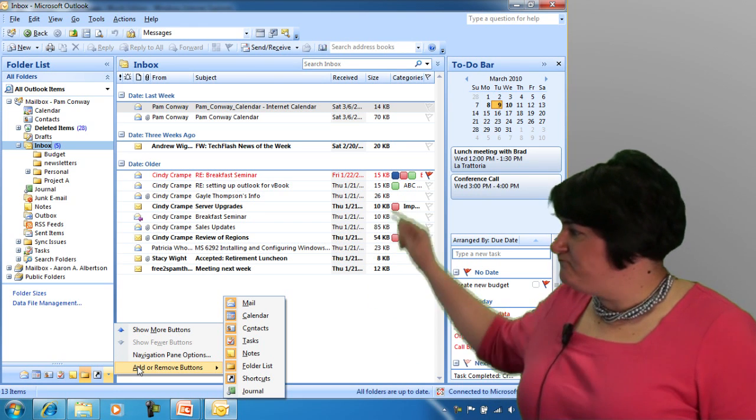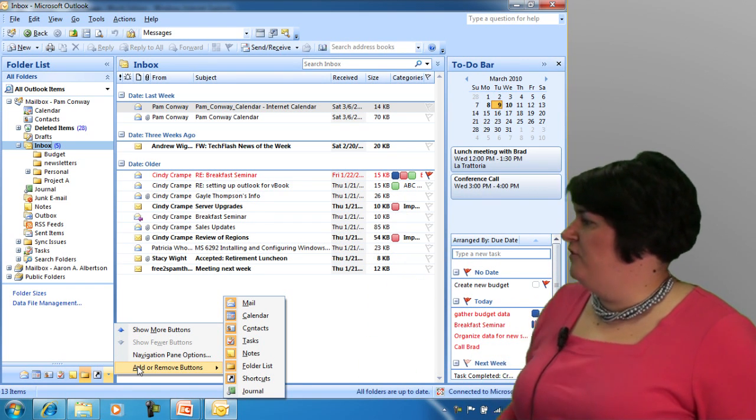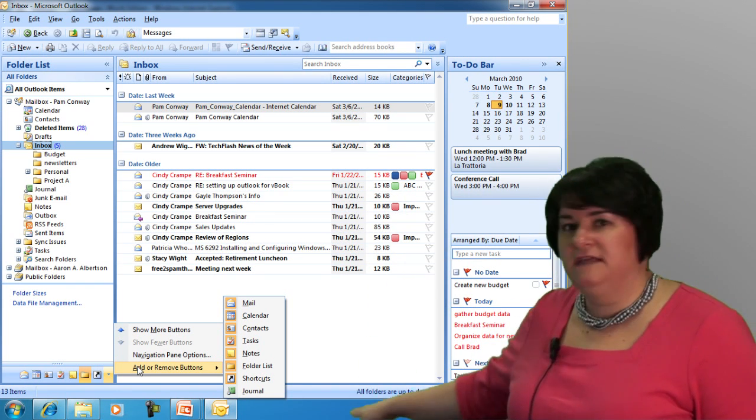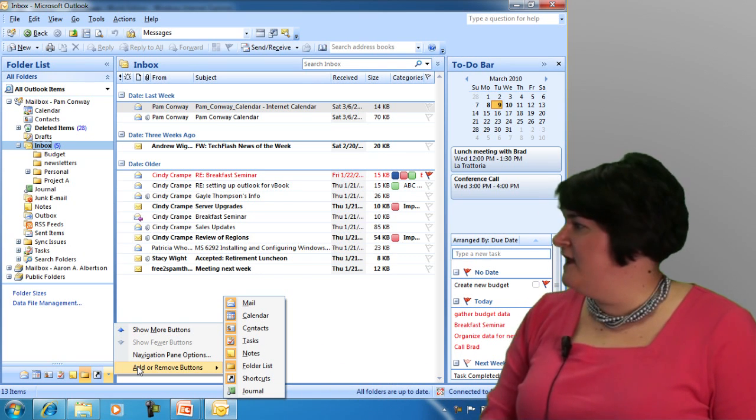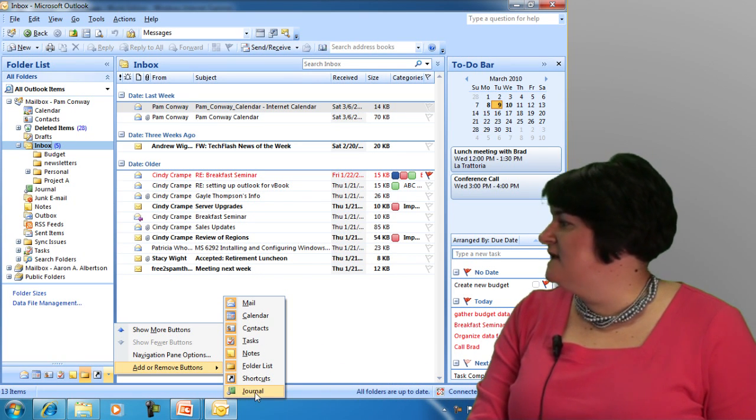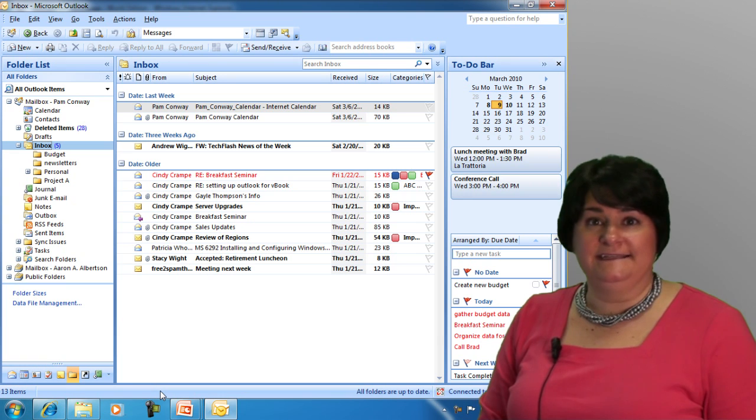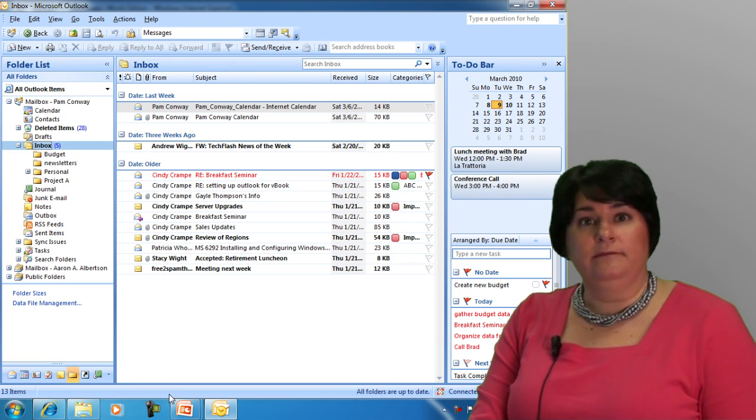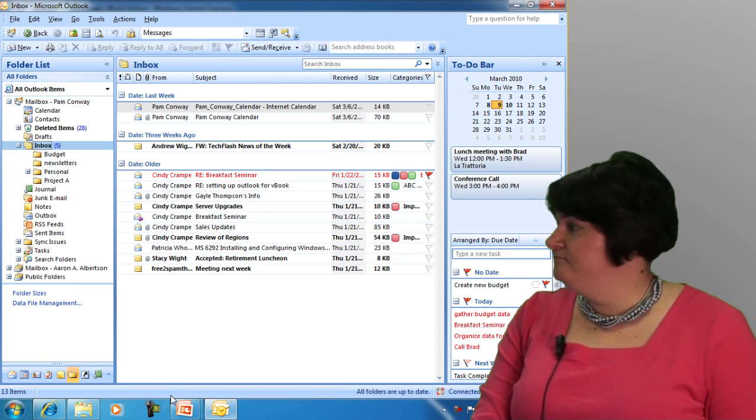You're going to see highlighted in the background with orange are all of the icons that are currently running on my navigation bar here. The journal is not, but if I click on that, I can add it. So if you do intend on using the journal, it's probably a good idea to go ahead and add that button.